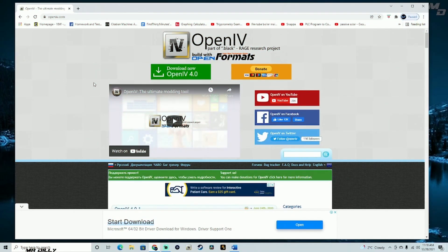Hey guys, welcome back to the channel. In this video I'm going to show you how to install OpenIV — however you want to call it. This is the program you absolutely need if you are into modding GTA 5.